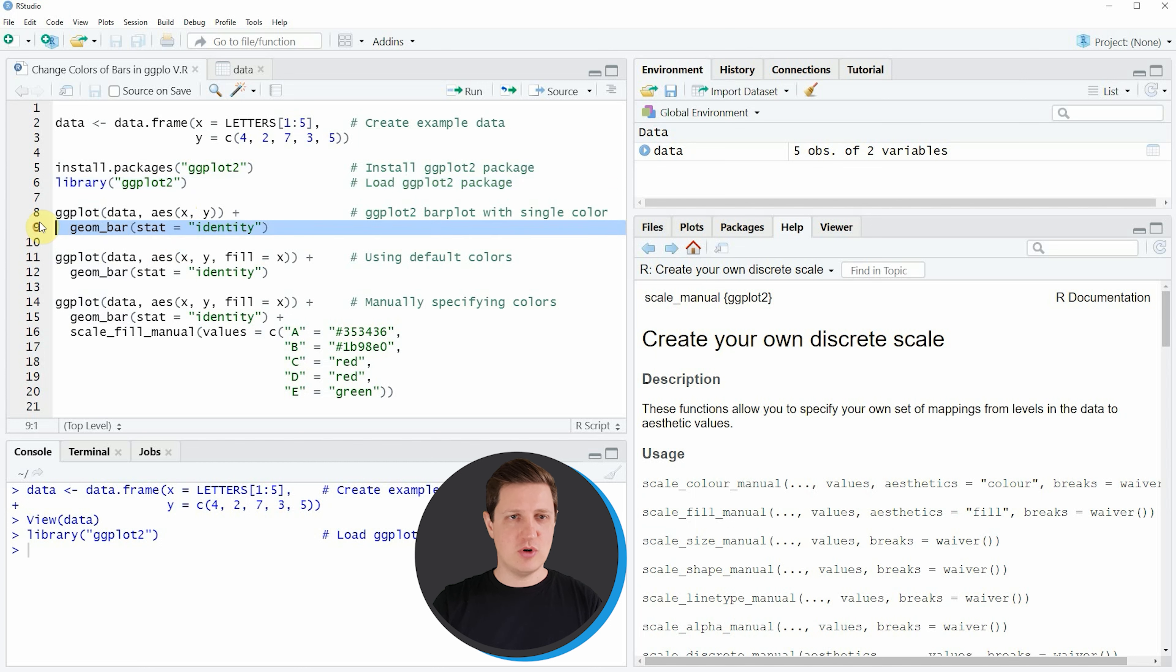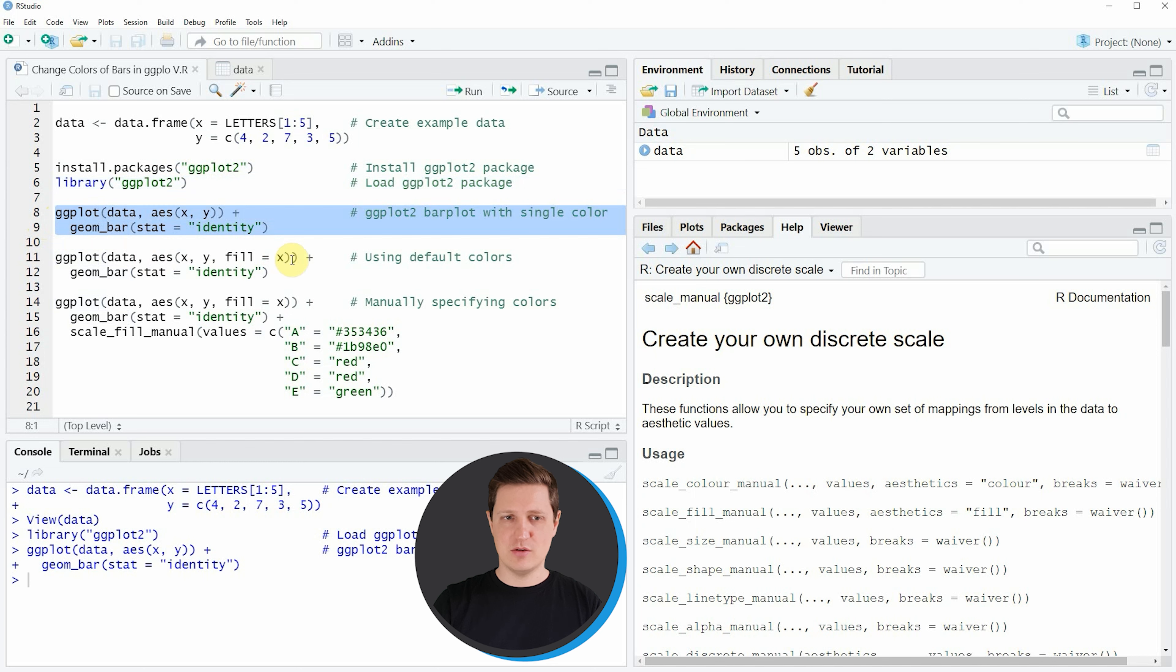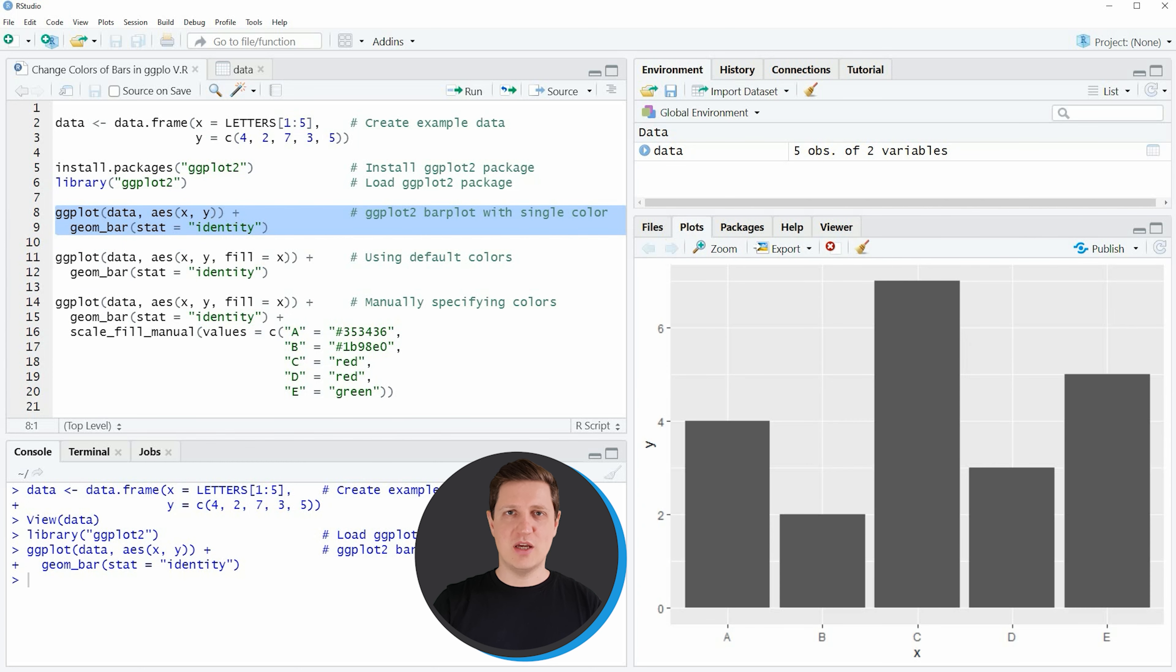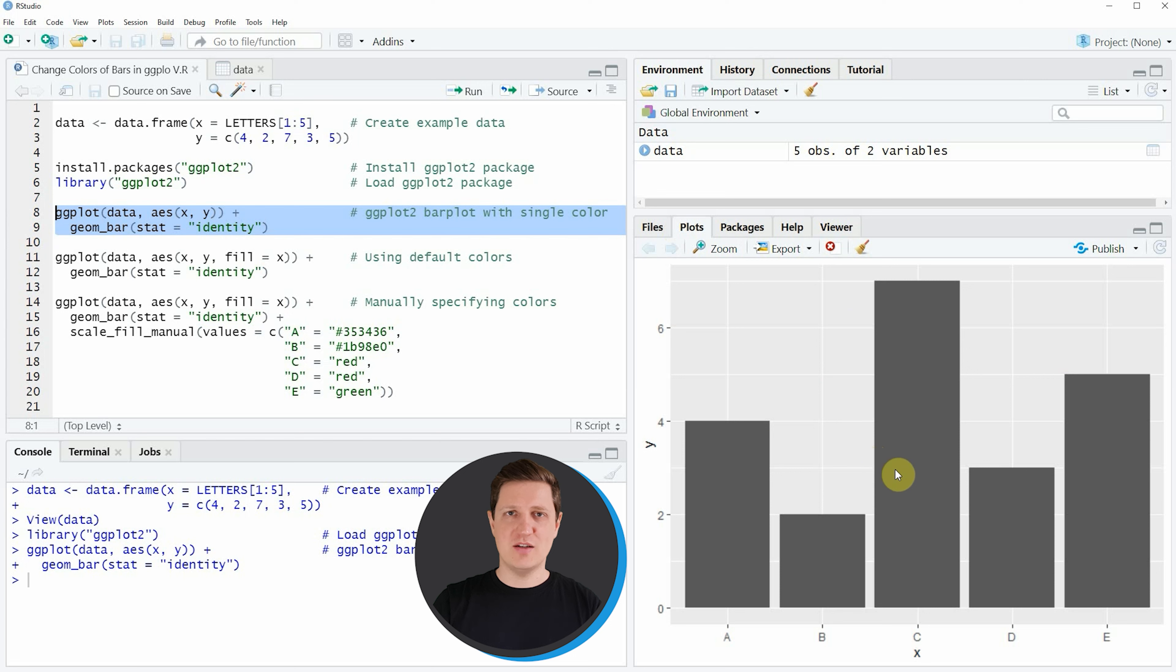If you run lines 8 and 9 of the code you can see that a new bar plot has been created at the bottom right of RStudio, and as you can see this bar plot does not contain any colors yet.